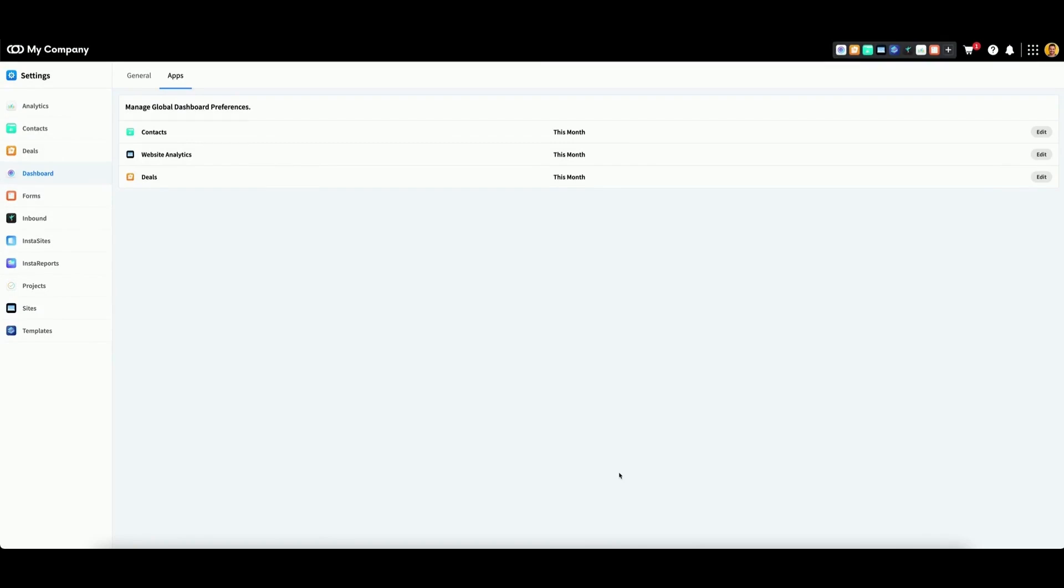To access your dashboard settings, click on your profile picture in the top right, then click settings.